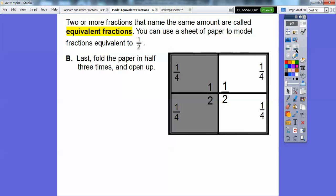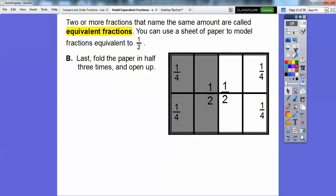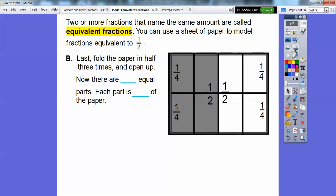Now we're going to fold the paper in half again. Fold this side back over and fold this side over. Then fold this piece in half once more. When you unfold it, how many equal pieces are there? One, two, three, four, five, six, seven, eight. There are eight equal pieces and since they're equal, each piece is one eighth. We're going to write one eighth on each of these pieces.